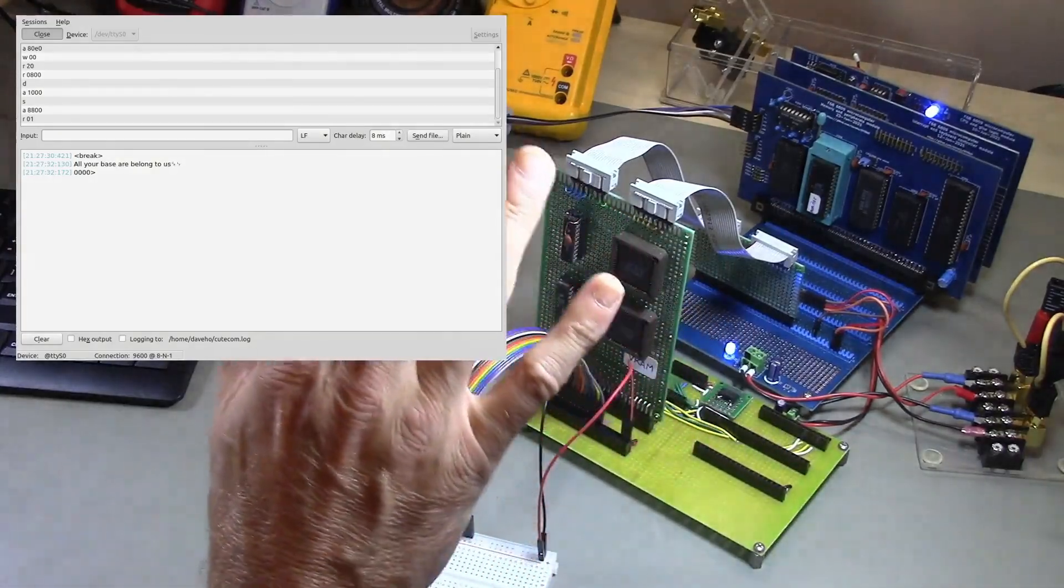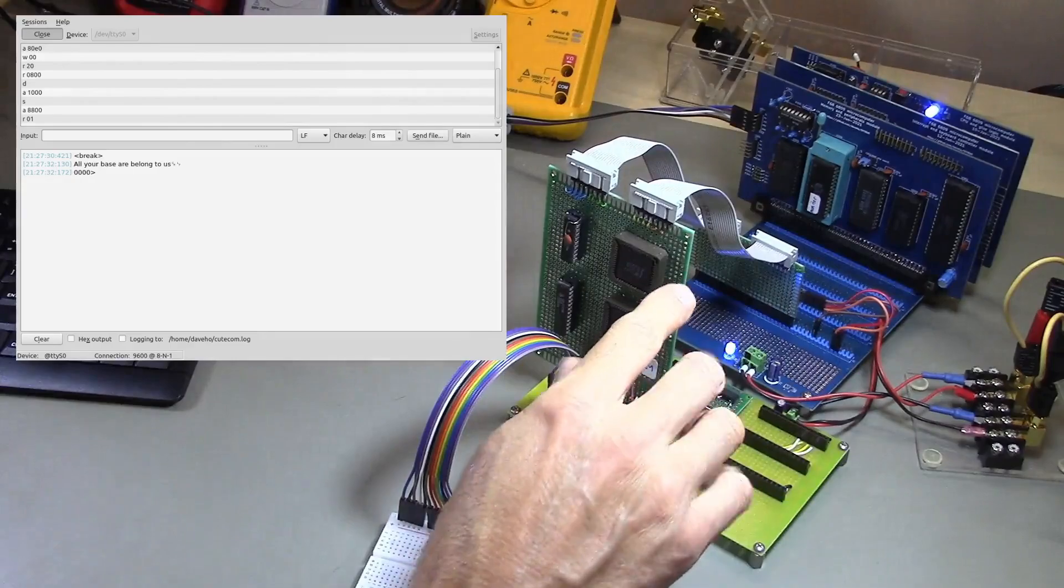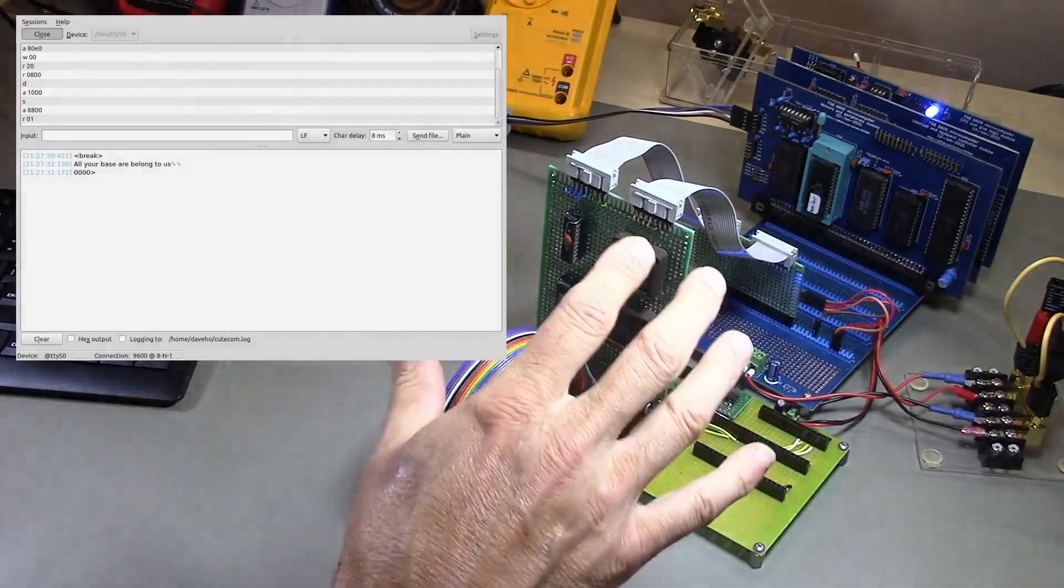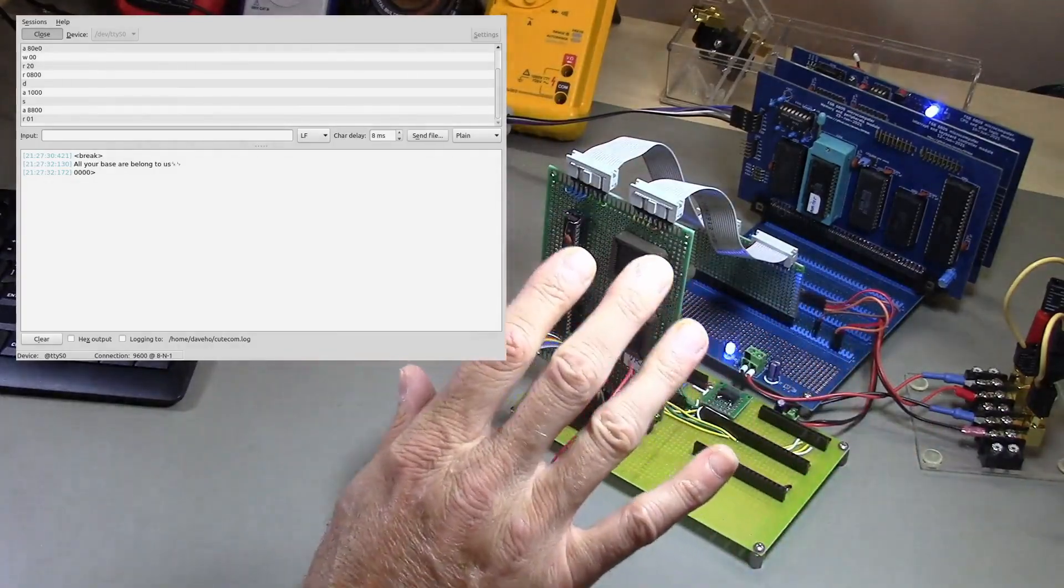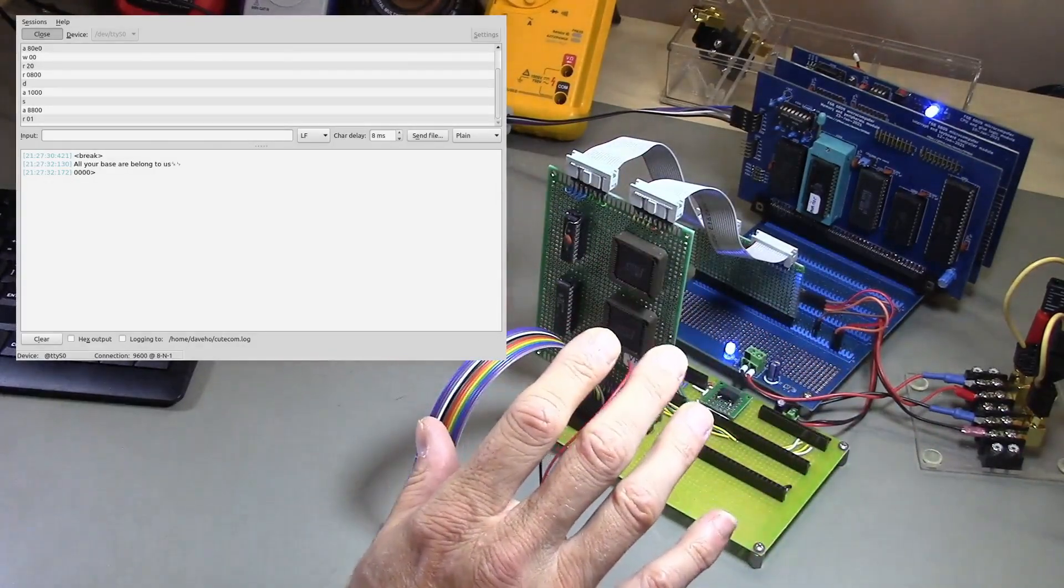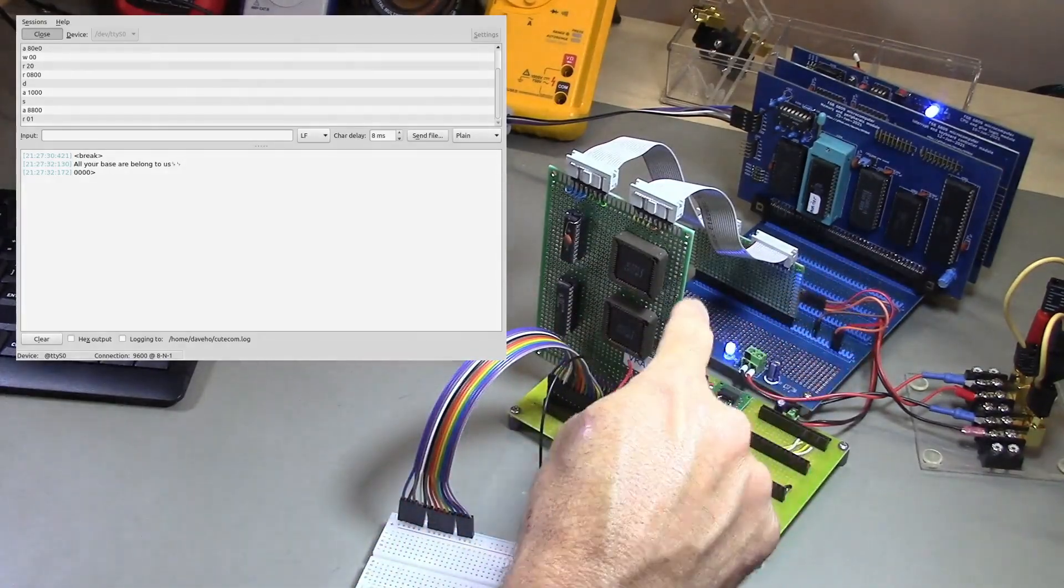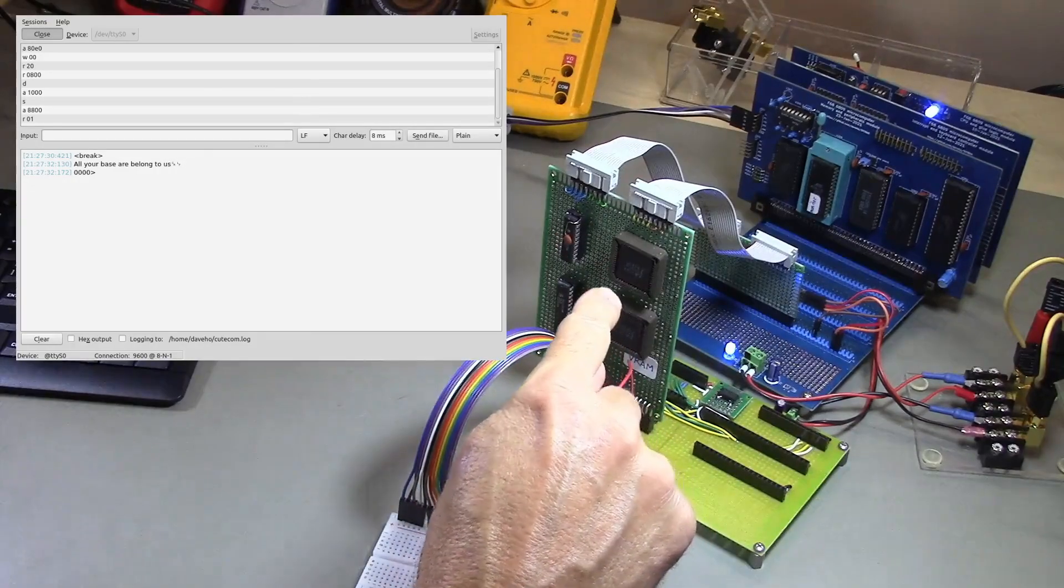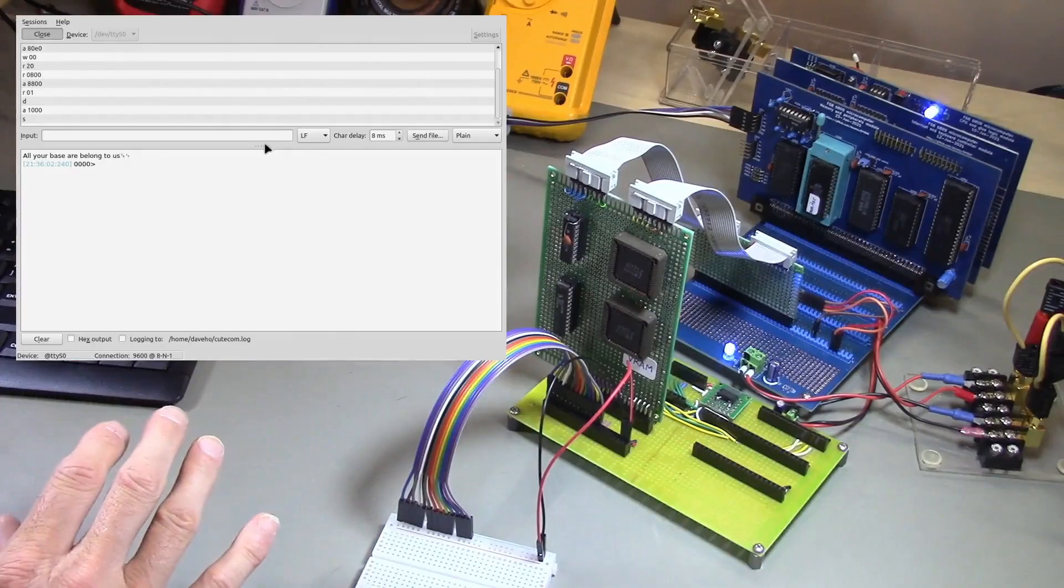So I have written a test program and what it does is it just fills each two kilobyte bank of the VRAM with a particular pattern of bytes and then reads them back. So pretty simple test, but if it works, it should give us a pretty good degree of confidence that the host system can talk to the VRAM and both read data from the VRAM and write data to the VRAM. All right, so let's go ahead and run our test program.